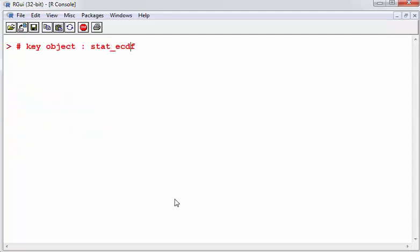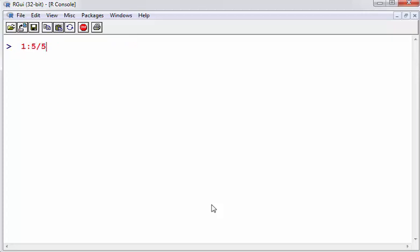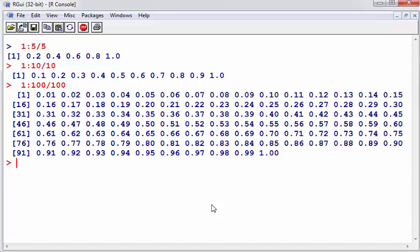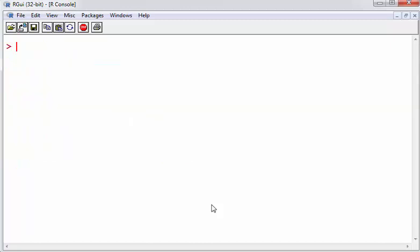I'm going to make a few comments. So 1 to 5 divided by 5, that gives us 0.2, 0.4, 0.6, and so on. Let's do that for 10, so 0.1, 0.2. In terms of proportions, this is the equivalent of 10%, 20%, 30%, and so on. We can do it for 100. So that actually will correspond to each percentile in a distribution.